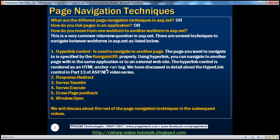The hyperlink control is used to navigate to another page. The page you want to navigate to is specified by the navigate URL property. Using the hyperlink, we can navigate to another page within the same application or to an external website that's hosted on the same web server or on a different web server. The hyperlink control is actually rendered as an HTML anchor tag. Let's look at that in action.